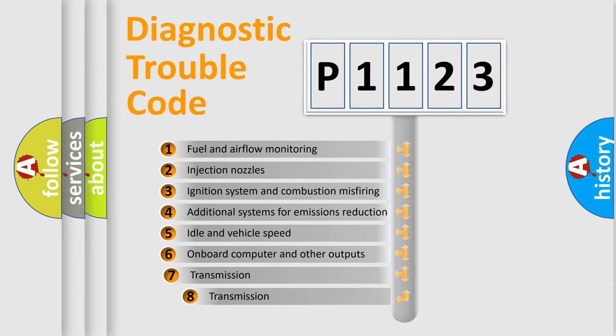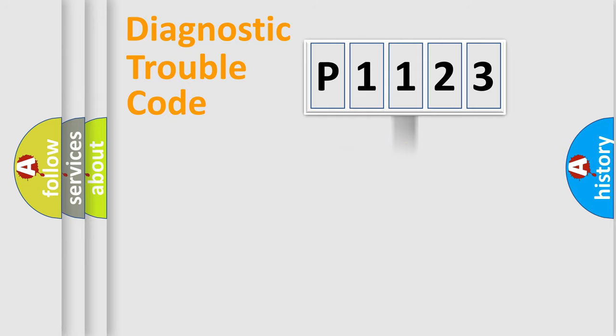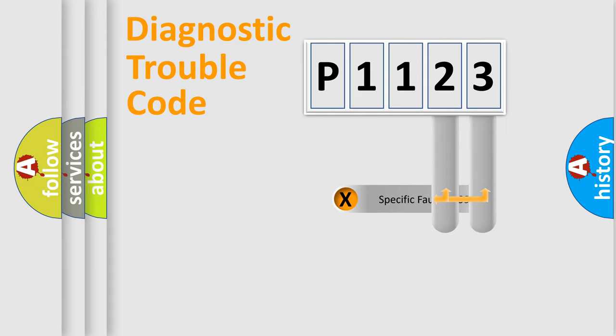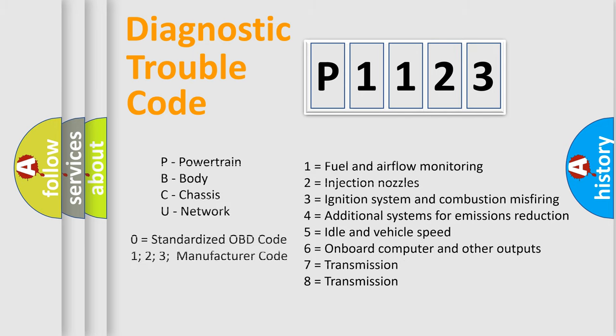The third character specifies a subset of errors. The distribution shown is valid only for the standardized DTC code. Only the last two characters define the specific fault of the group. Let's not forget that such a division is valid only if the second character code is expressed by the number zero.